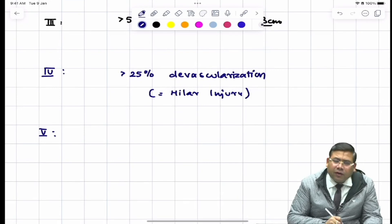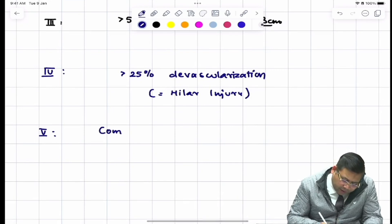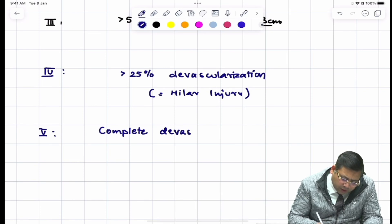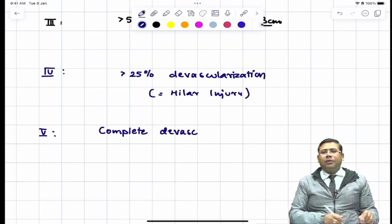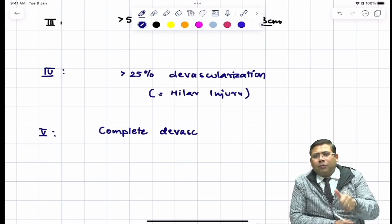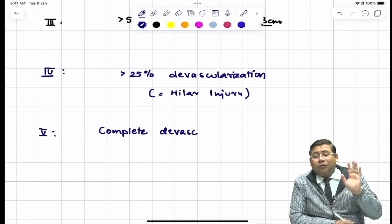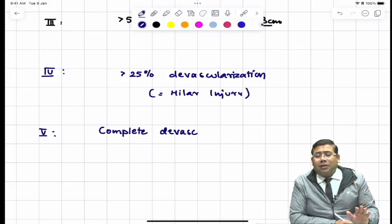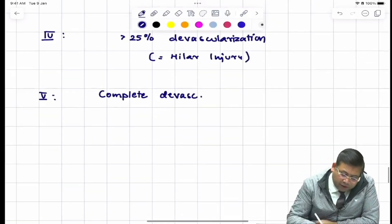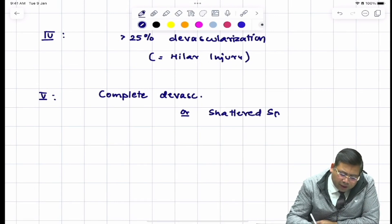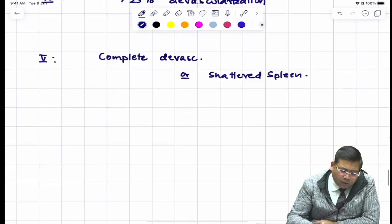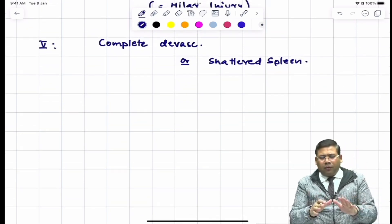Grade 5 involves either complete devascularization or a completely shattered, devastated spleen — a shattered spleen. For comparison, hilar injury in renal trauma is Grade 5, but in splenic trauma it is Grade 4 and onwards, so both Grade 4 and 5 apply.